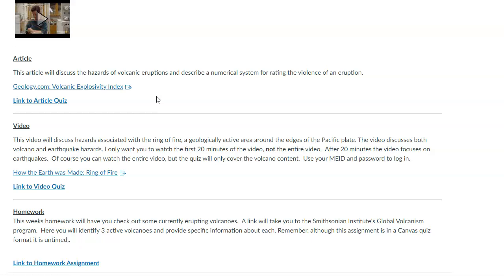This is just a way to measure kind of the how explosive a volcano is, right? We have a scale for earthquakes. We do have a scale for volcanoes. And it's really related to how much material is thrown up into the atmosphere. So it's related to the violence, right? How violent and how explosive it is.